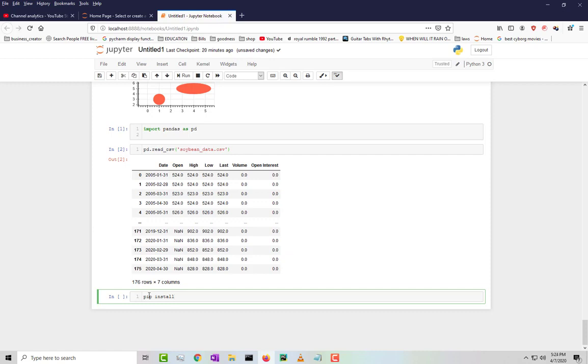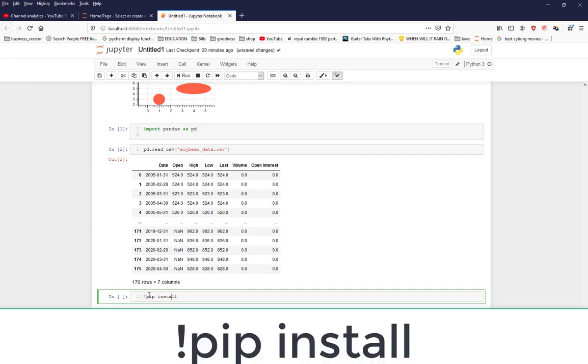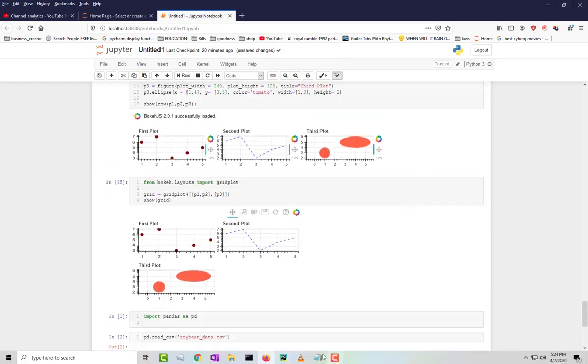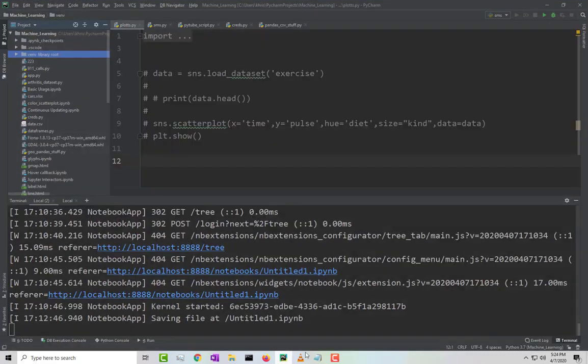In Jupyter Notebook it's basically the same thing. What you would do is type in the exclamation mark in front of pip, and then that's it. After that you would just install whatever you want to install.